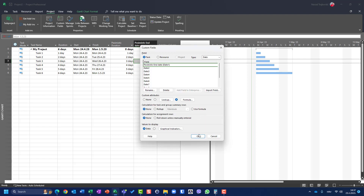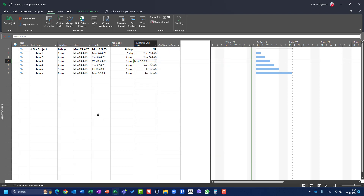It is a little complicated, but you should know how to use these fields, especially when adding custom fields and making calculations. Hope this helps. Thank you very much, and have a nice day.